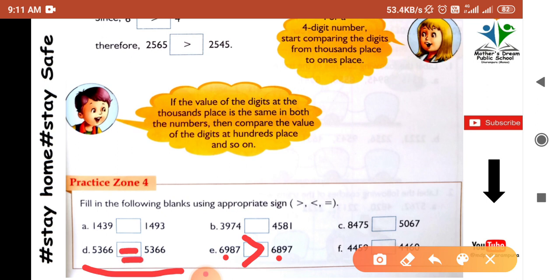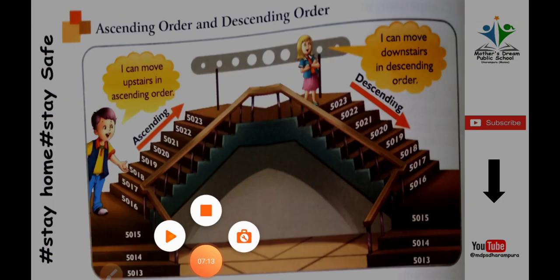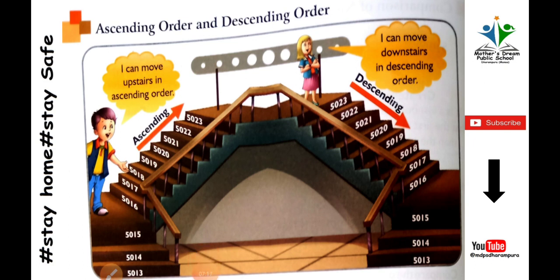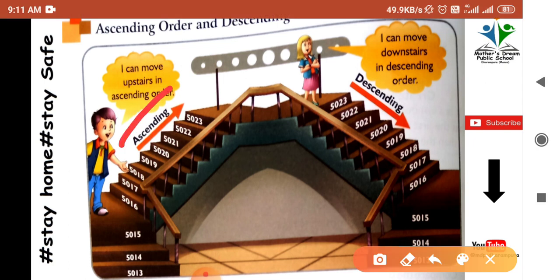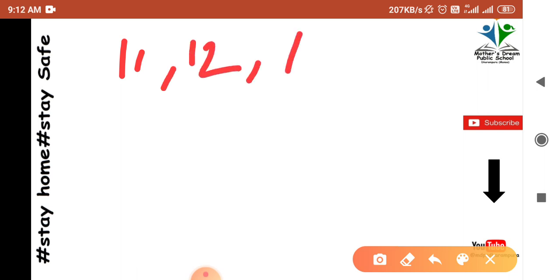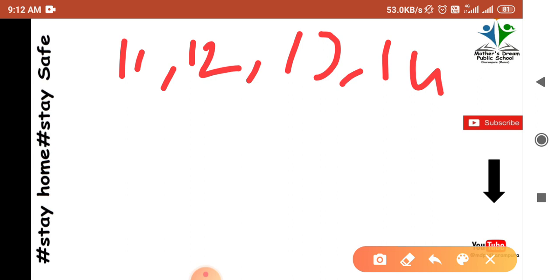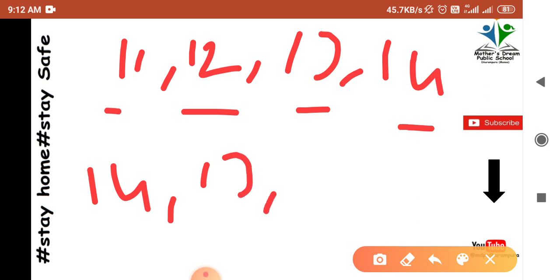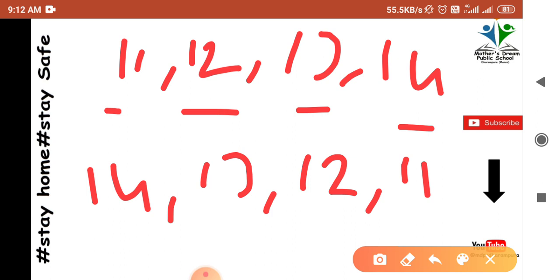Next sum: compare 5366 and 5366 — both sides have the same number, so we use the equal to sign. Now we learn about ascending order and descending order. Ascending order means going from the smaller number to the larger number. For example: 11, 12, 13, 14 — this is ascending order.